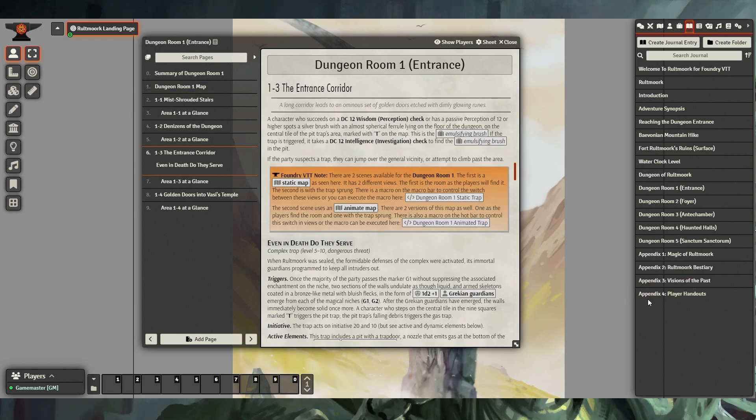Throughout these journal entries, you may find Foundry VTT notes highlighted in orange boxes to help you understand how to run this particular scene a little better.